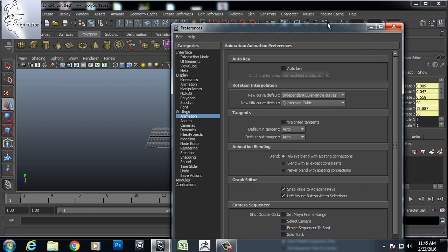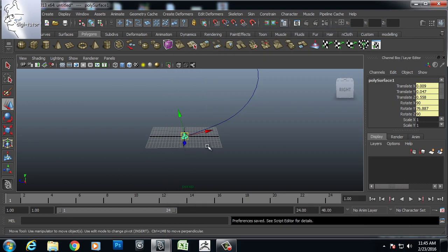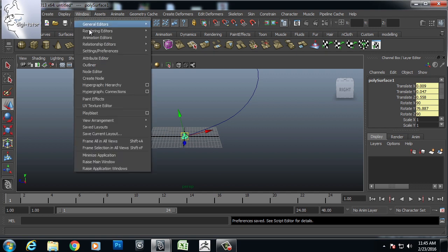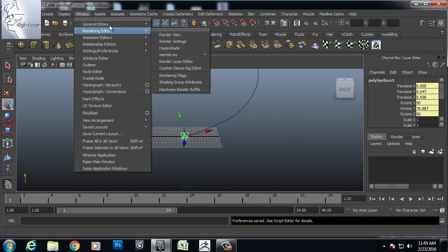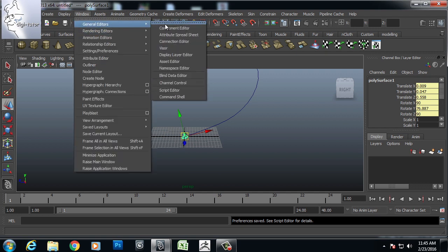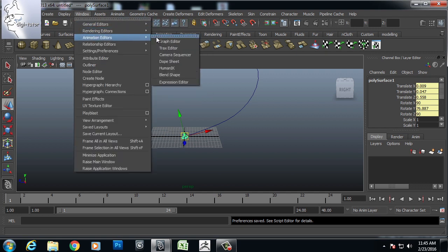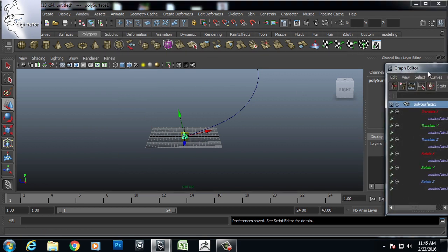Or else after the animation is done, you can go to animation, animation editor, graph editor. I will select this one.